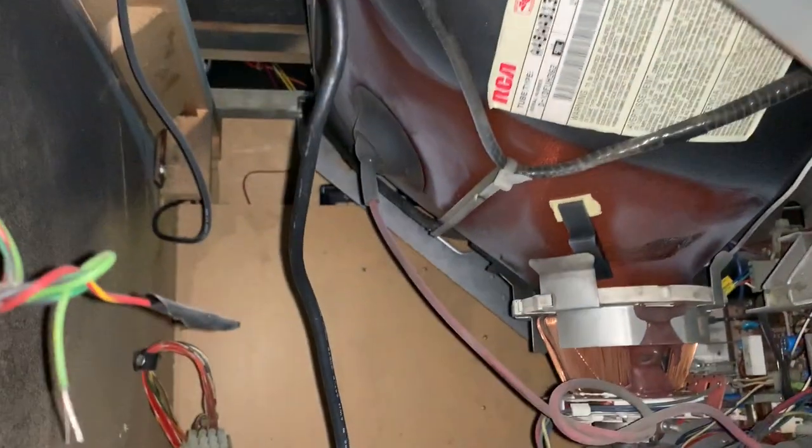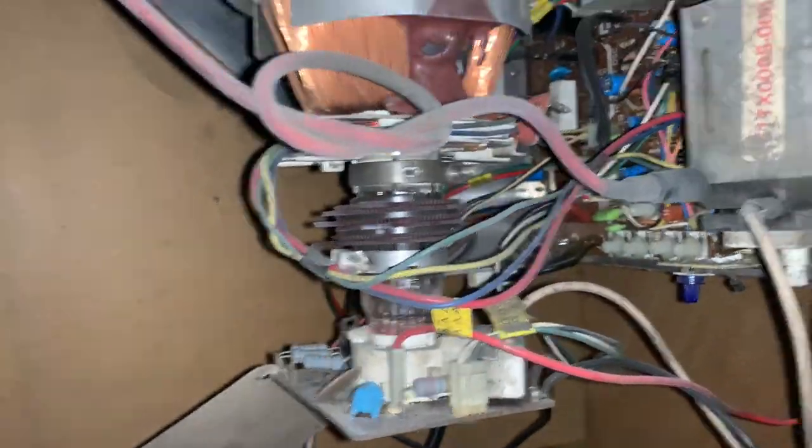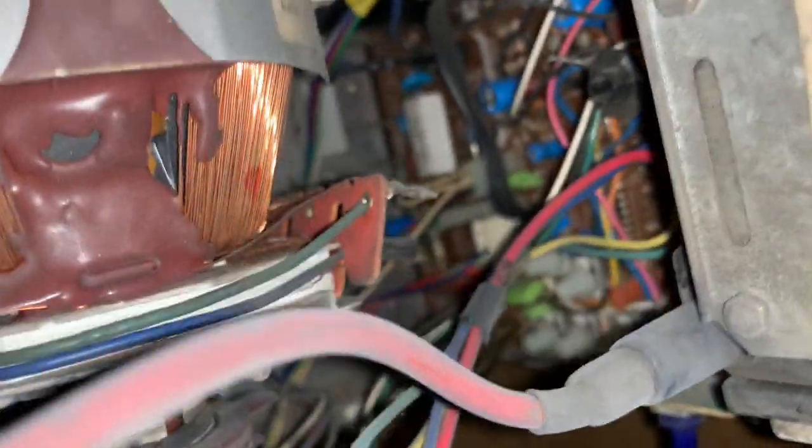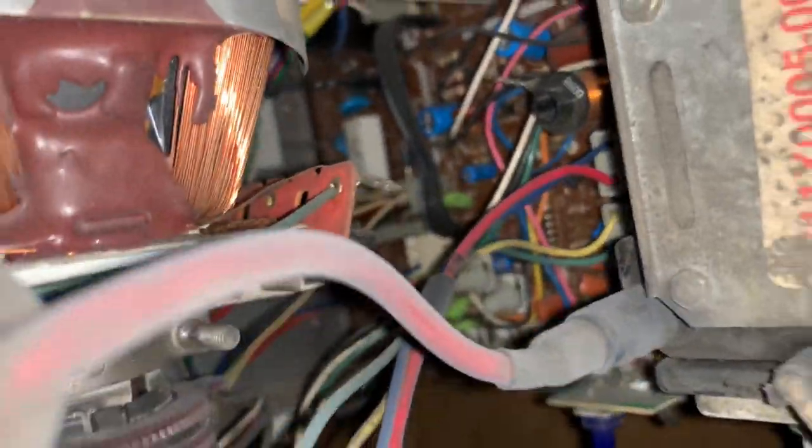So once you have your breakout cable what you need to do is you need to plug it into your monitor obviously so I've got my breakout cable here. This goes into the monitor input on the chassis which I'm going to try to do here without getting shocked.